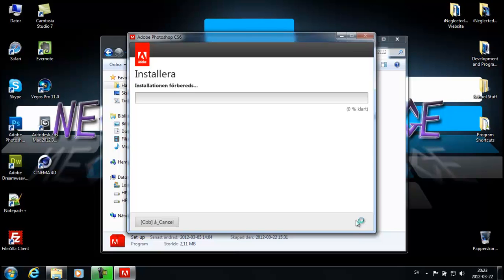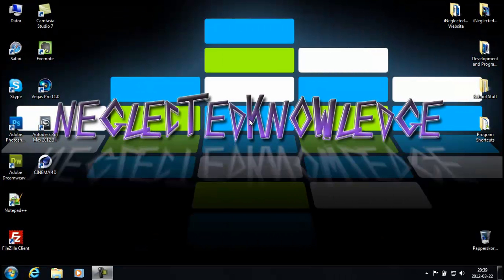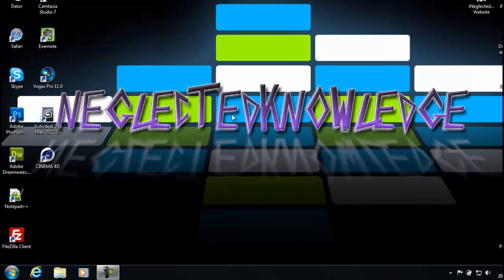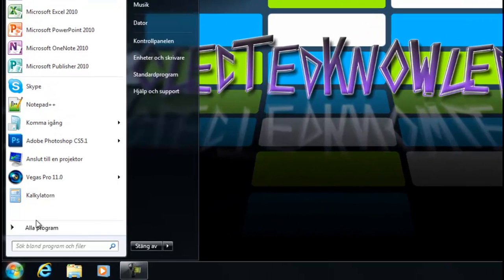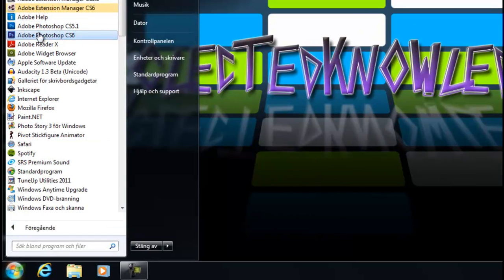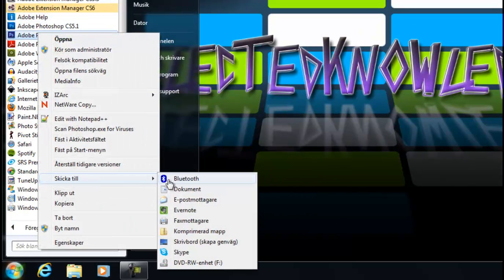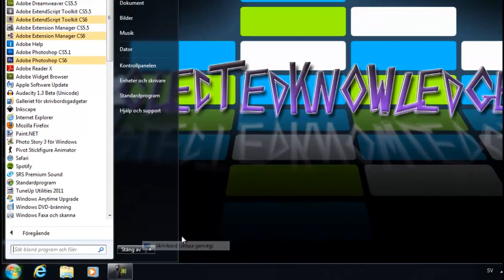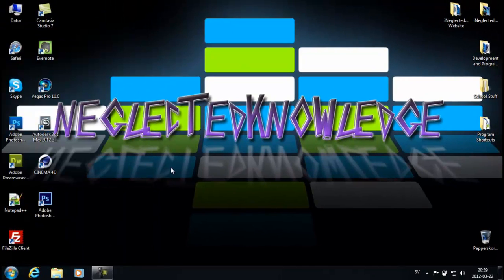I will continue filming after I installed Adobe Photoshop CS6 so I'll see you guys later. So the installation is finished — go ahead and create a shortcut on your desktop. Right click on the file, send to desktop, and go ahead and open it up.